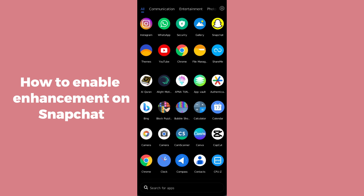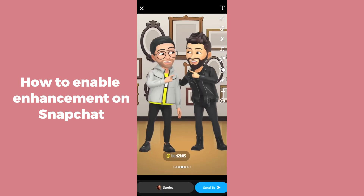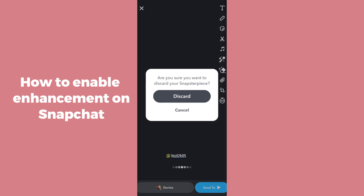In order to use this latest feature, simply open up the Snapchat application and make sure that you are using the latest version of Snapchat.